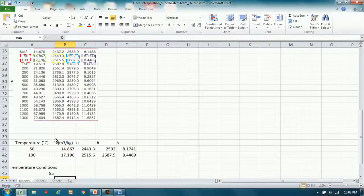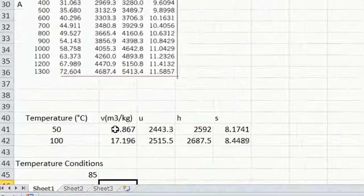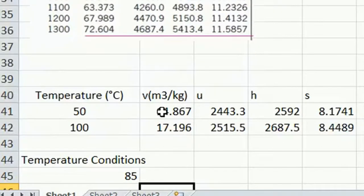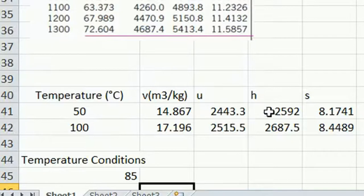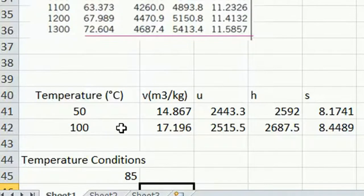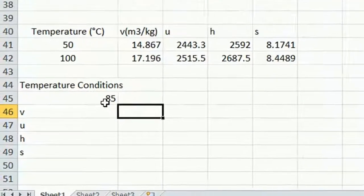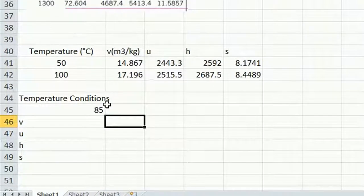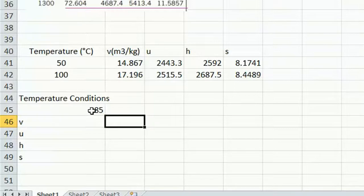As you can see here, I've entered the corresponding values for specific volume, internal energy, enthalpy, and entropy, for 50 degrees Celsius and 100 degrees Celsius. And I've also specified the temperature of interest that we're looking to calculate these values at, or linear interpolate at.